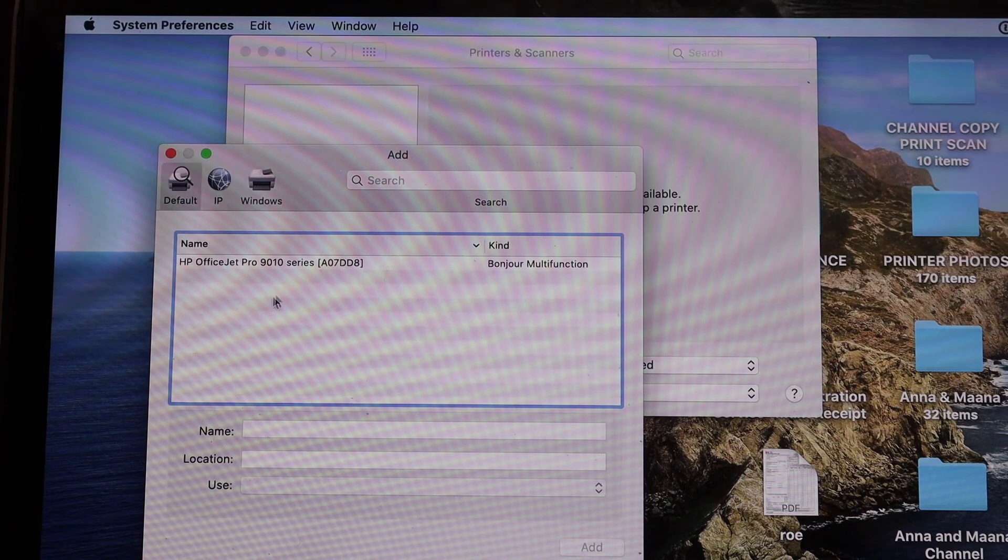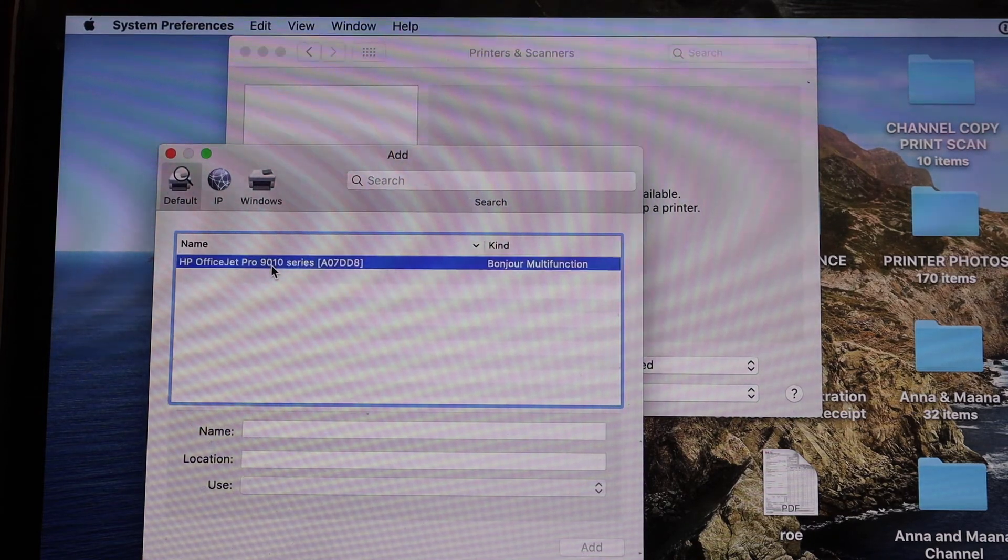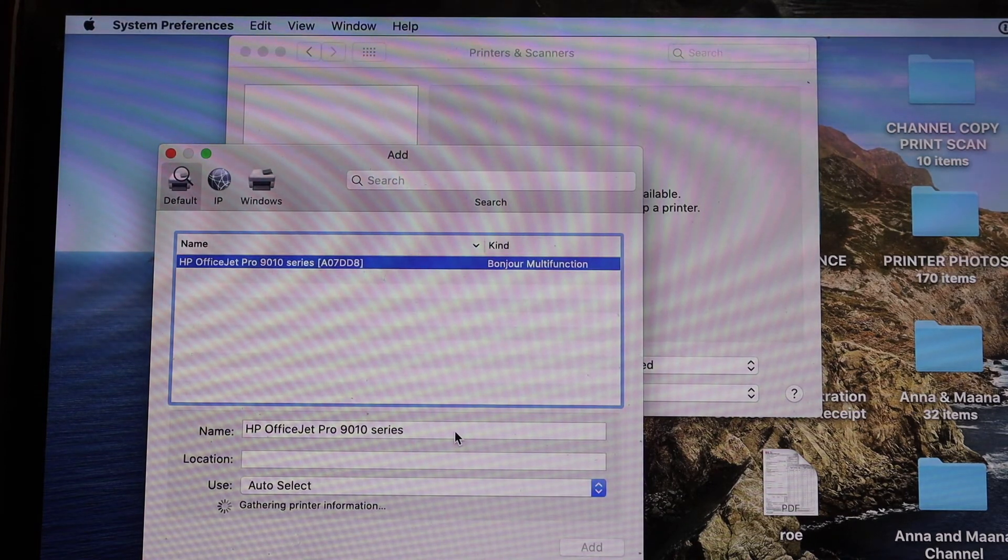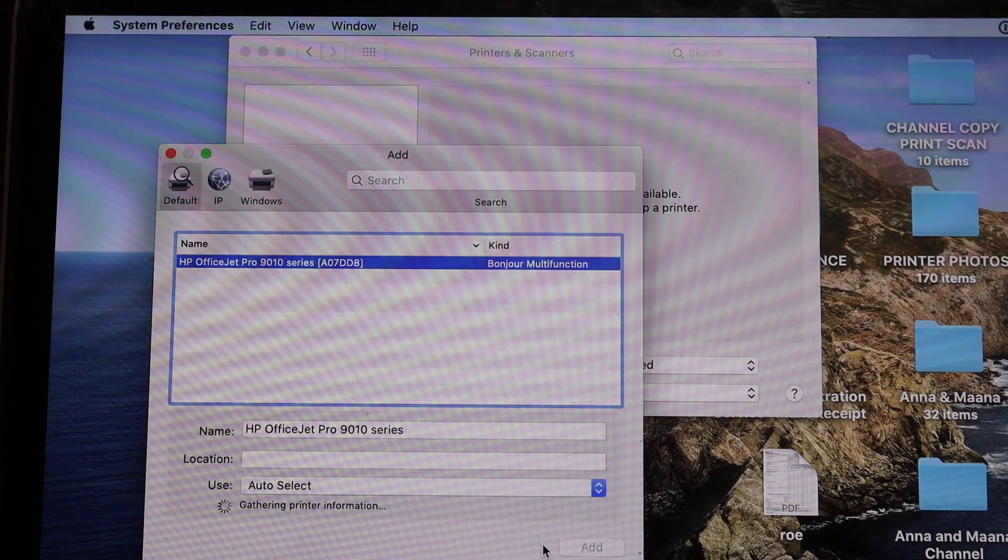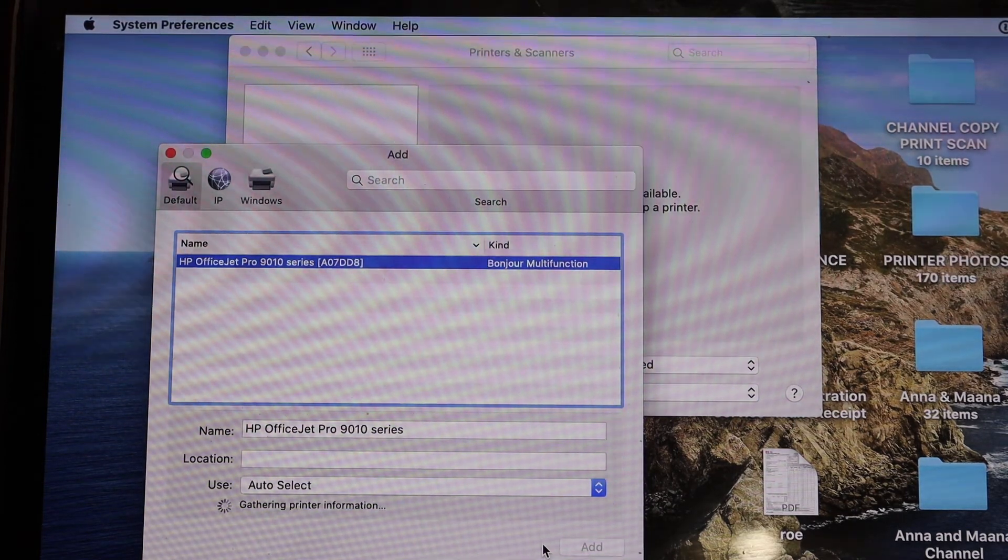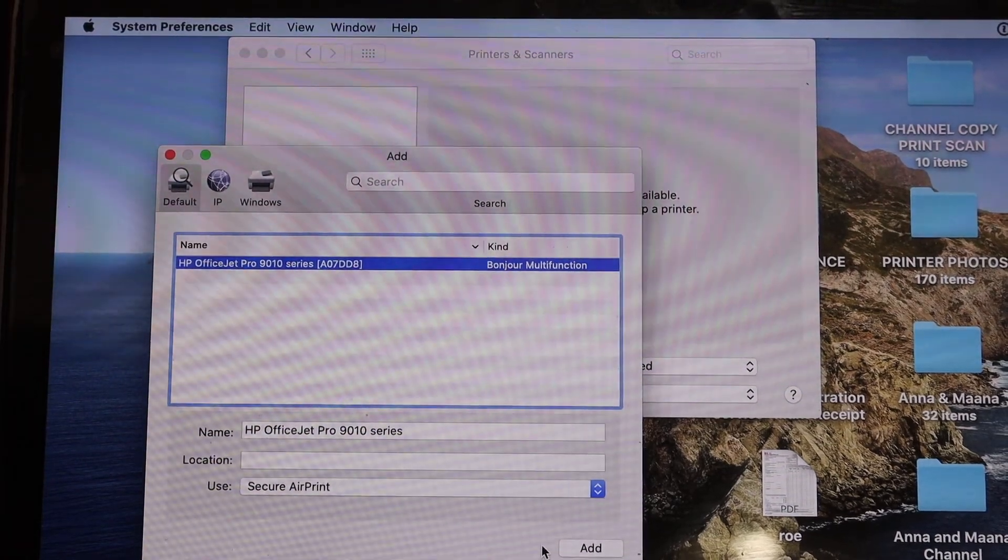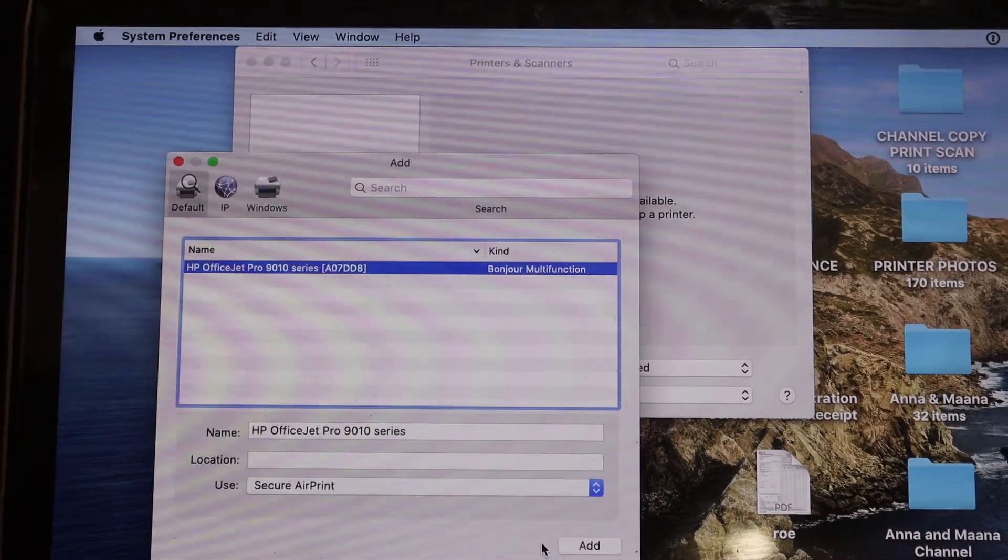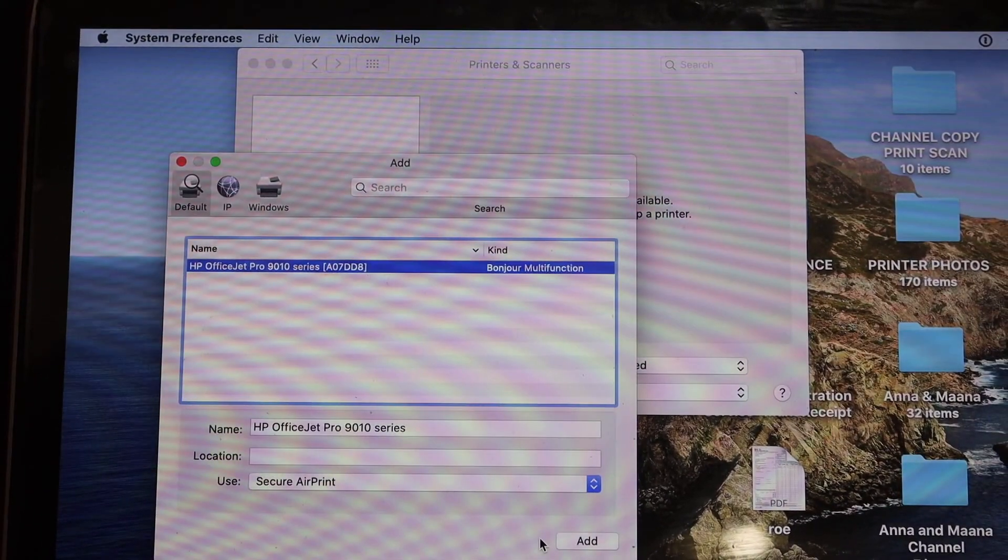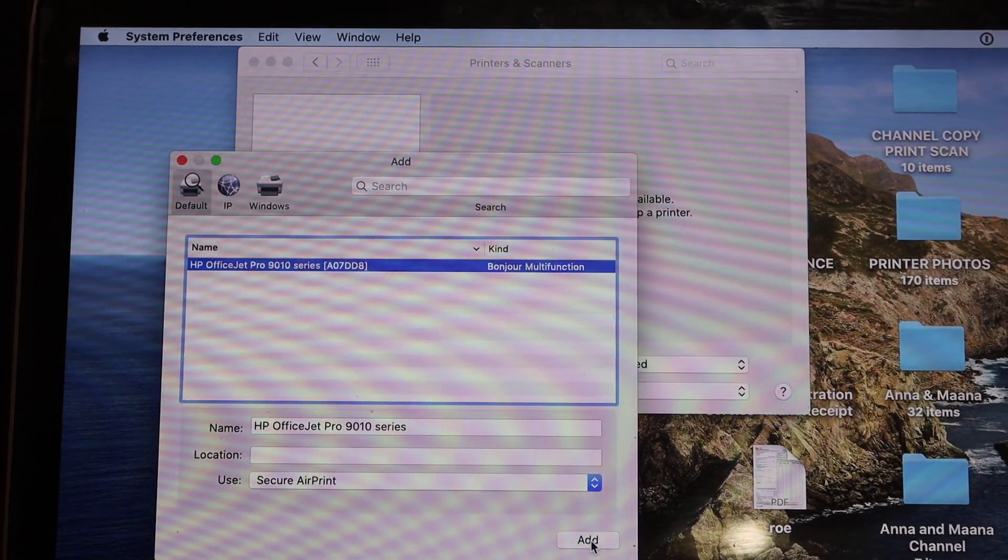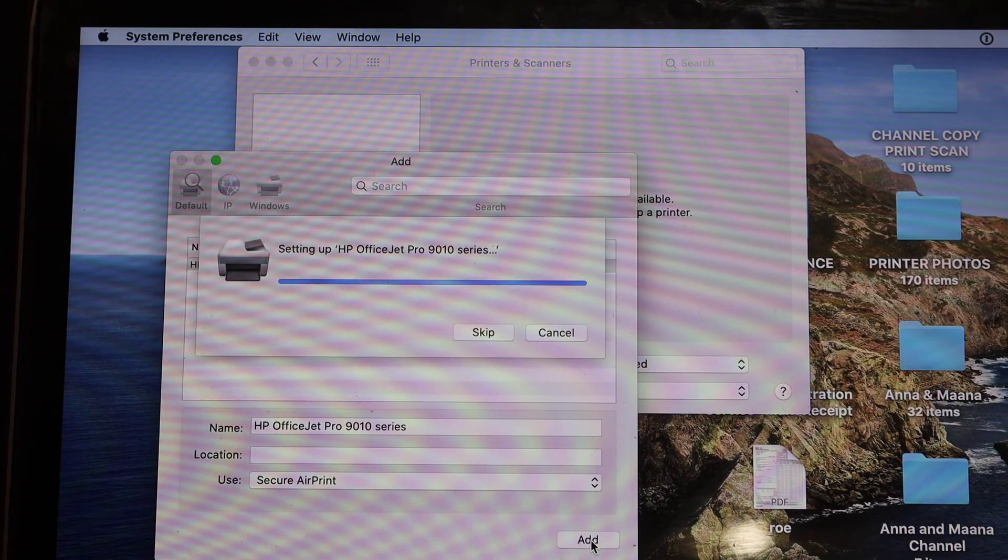You will see the name of the printer series. Click on that. Just wait for it to load and once it is ready, click on the add button below.